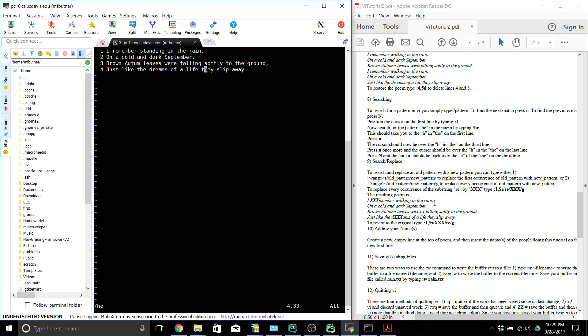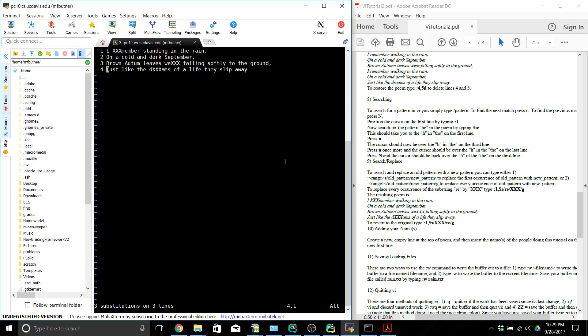The next thing we're going to do is a global replacement. We do colon 1 comma dollar sign, then S slash re slash xxx slash G — and we've replaced all of our 're's with 'xxx'. You can see that the replacement happened.